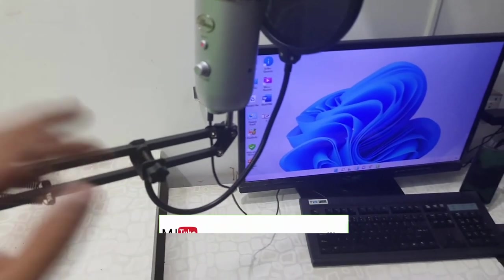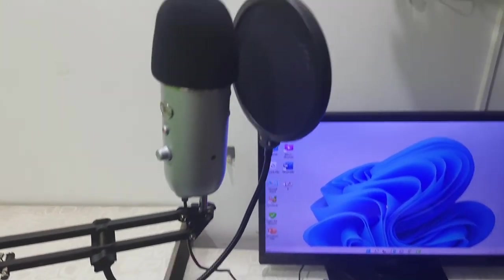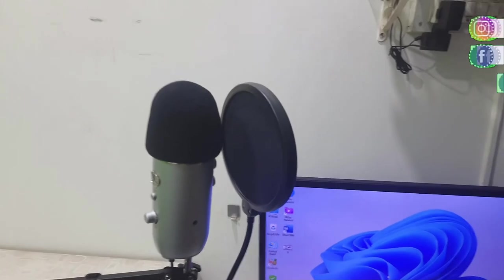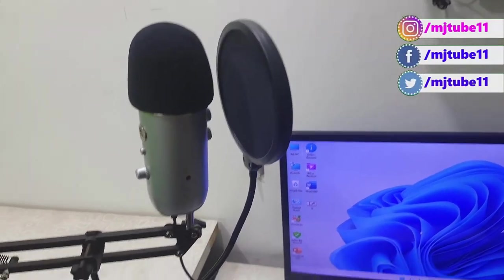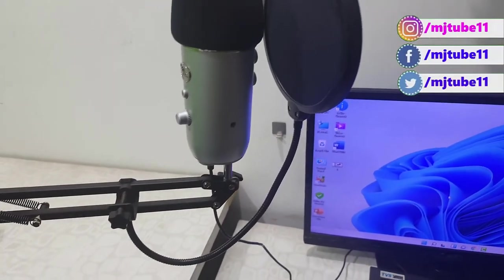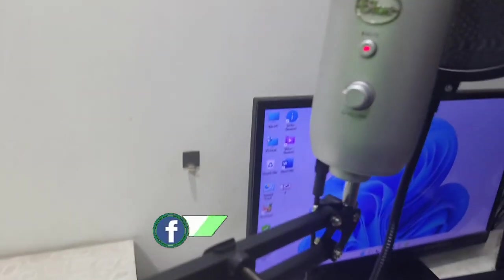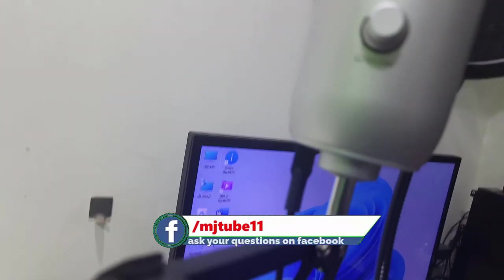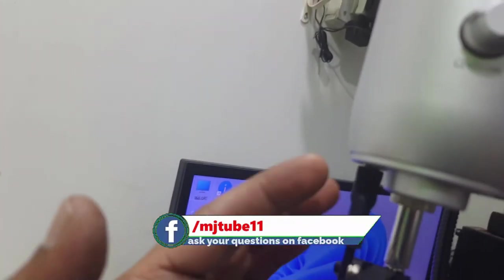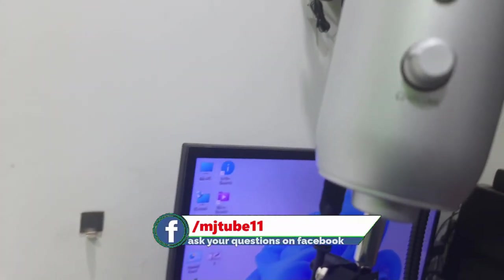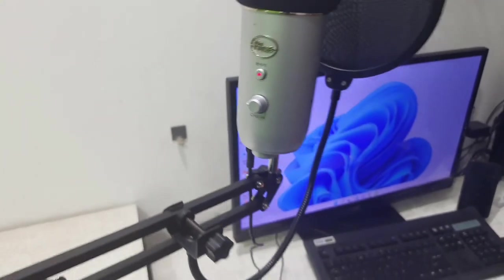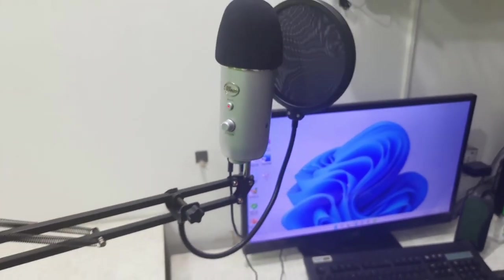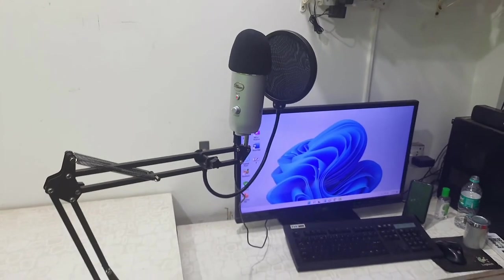So before you're going to buy any boom arm microphone stand, read the description carefully to check whether that mic stand will support your particular microphone or Blue Yeti microphone. Read the description carefully, and it's better to buy a universal mic stand because that will support almost all microphones.